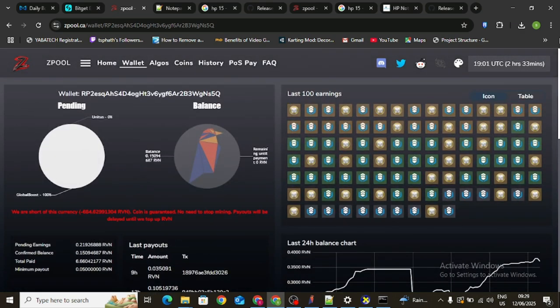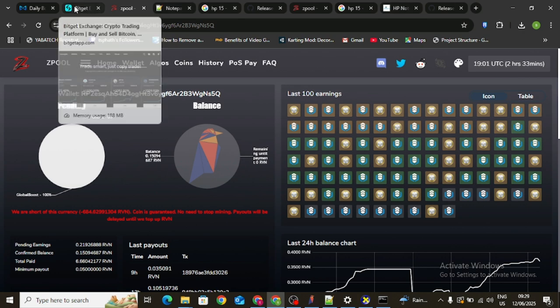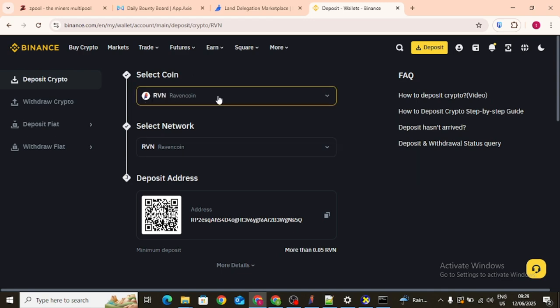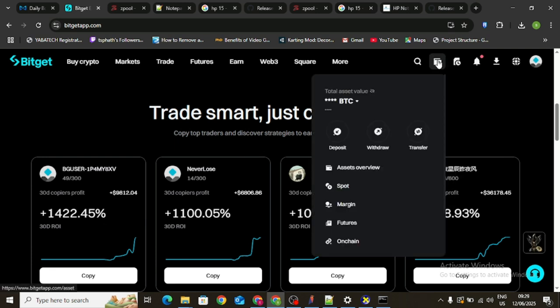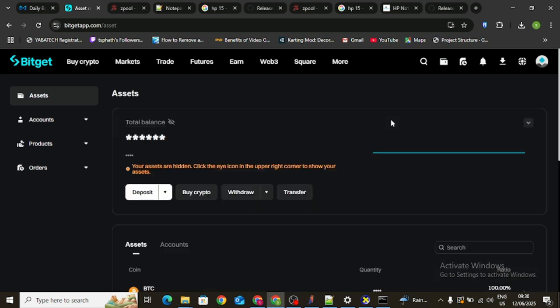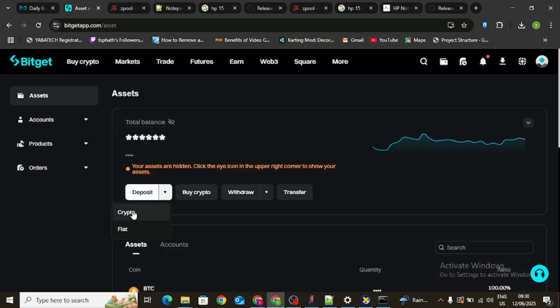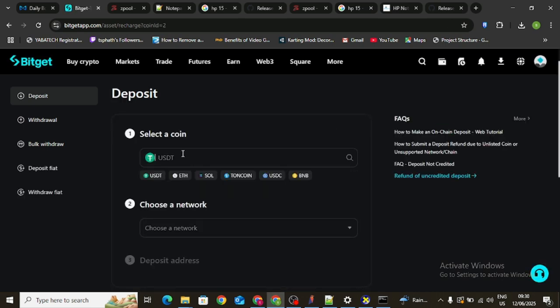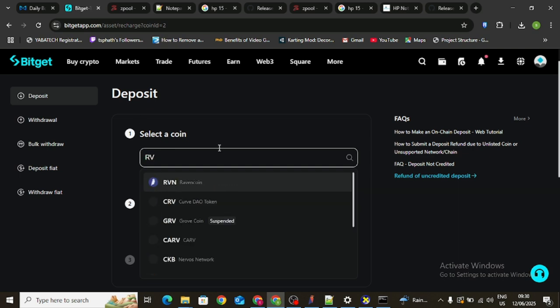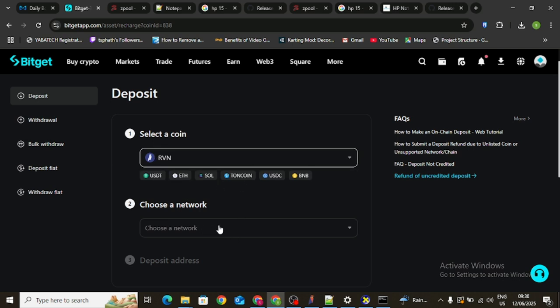Before I round up, I said I'd explain why I'm mining with a Binance wallet. If you click on your wallet area in Bitget and go to deposit crypto, then search for RVN and select Ravencoin, and then select the Ravencoin network, this is where the trick comes in — you'll notice it says the minimum deposit is 0.4 RVN.